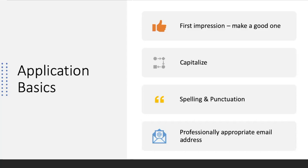Your email address should be professionally appropriate and it should be an email that you are checking regularly, because scholarship providers will communicate with students that way. I also encourage students to possibly not use your school email, because once you graduate you may not have access to it. You can make it a variation of your first name, your last name, and a number — whatever the variation is, just make sure it's professional and that you are checking it at least once a week. Providers may also call you if you are awarded a scholarship, so make sure you list a phone number you will be answering, that your voicemail box is not full, and that your voicemail recording is appropriate.